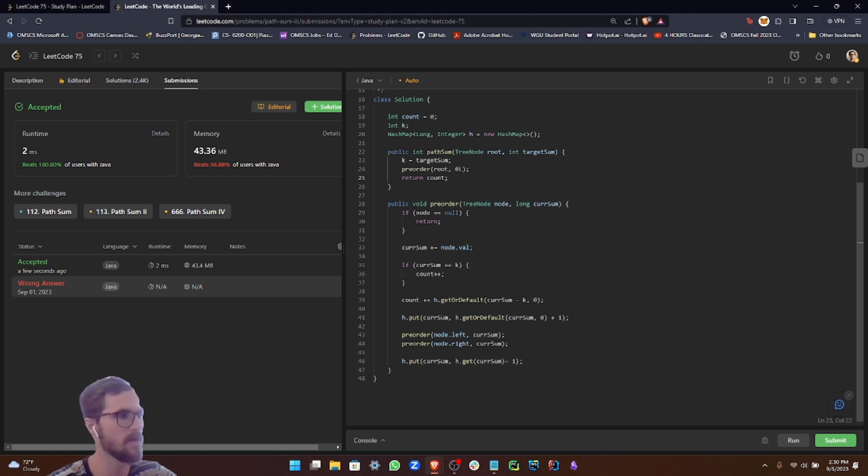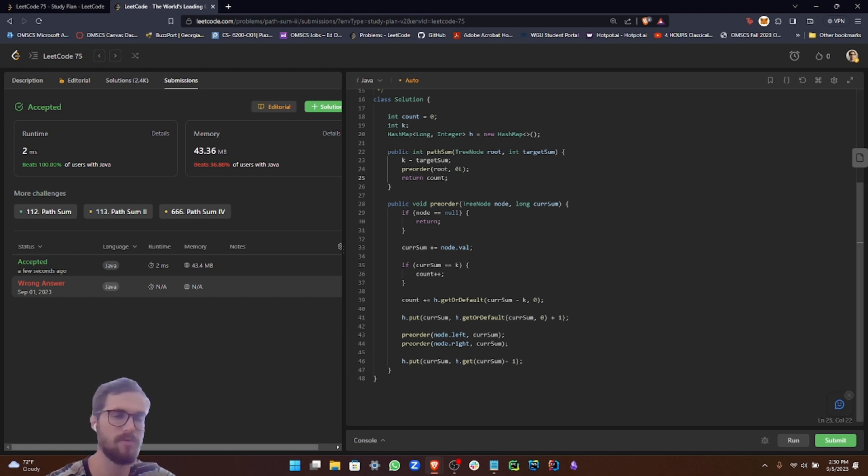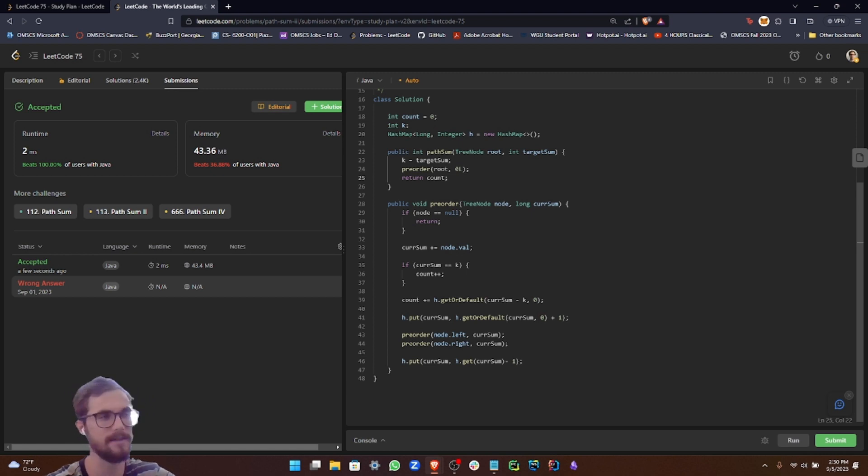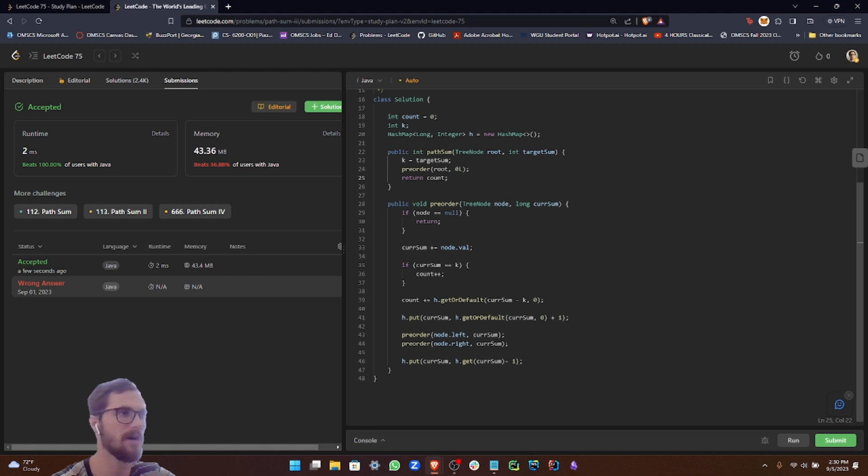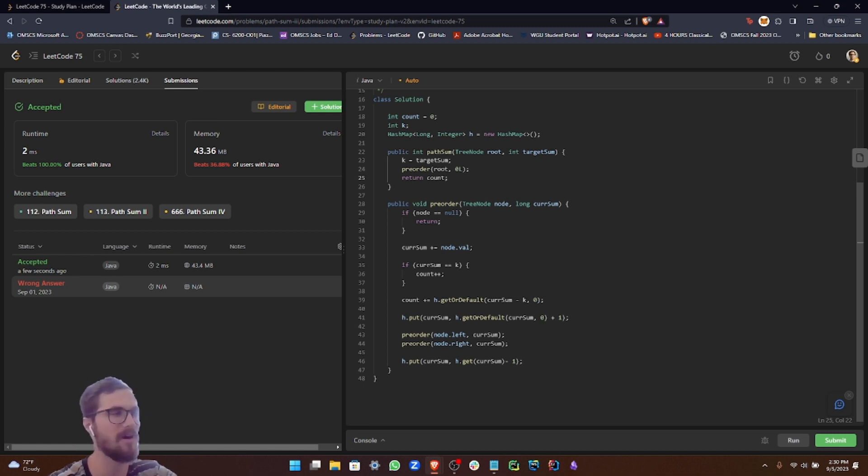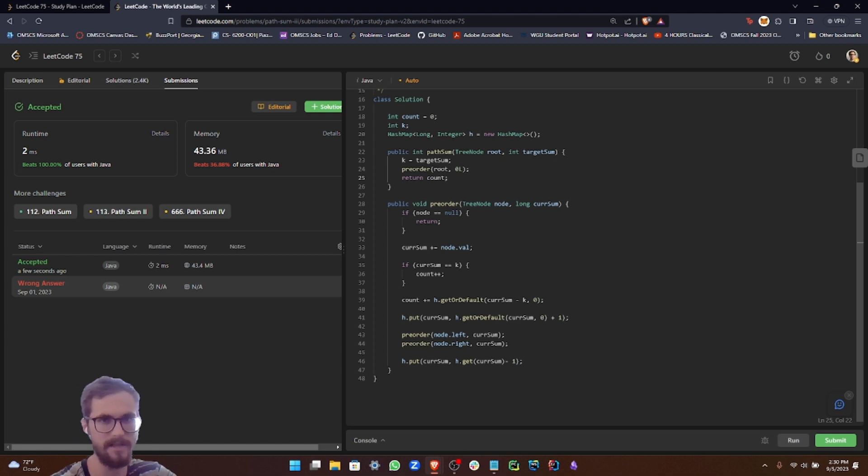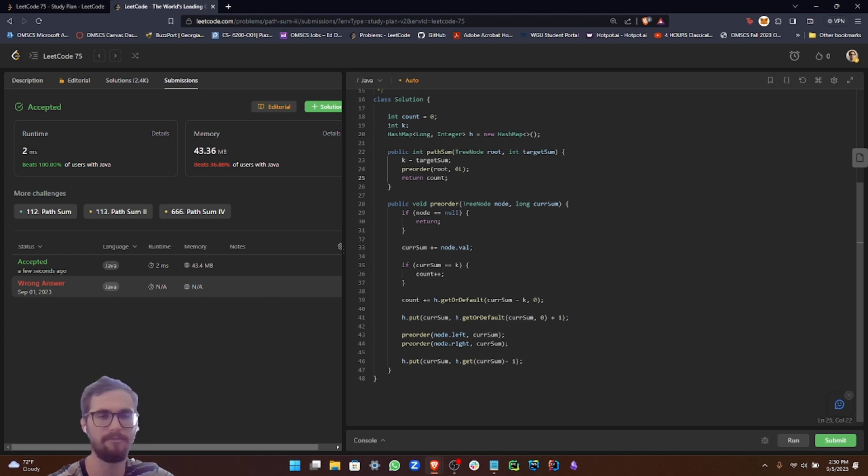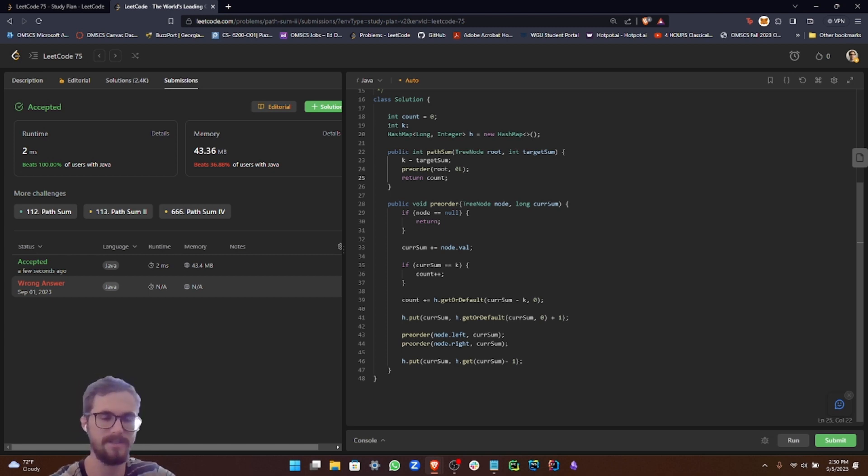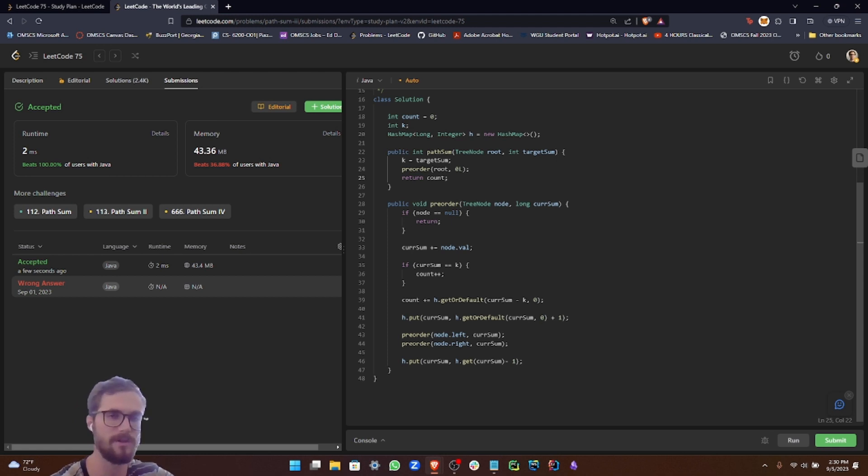So there you have it. That's our solution for this problem. I hope that this helped to solidify your understanding of binary trees and depth first search. I know this problem was a little bit more on the challenging side than our previous problems in this category. So if you haven't watched any of those videos yet, I would definitely suggest that you do in case you're struggling with this problem.